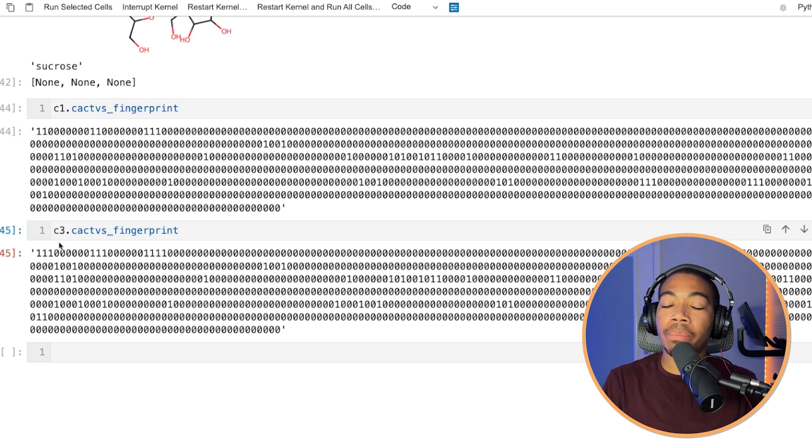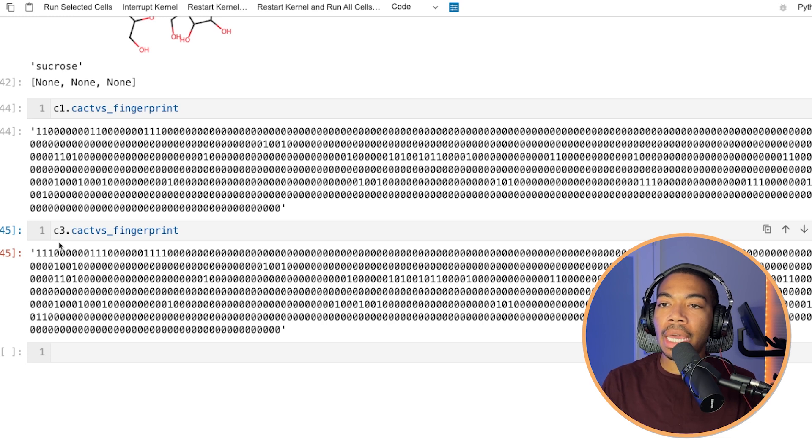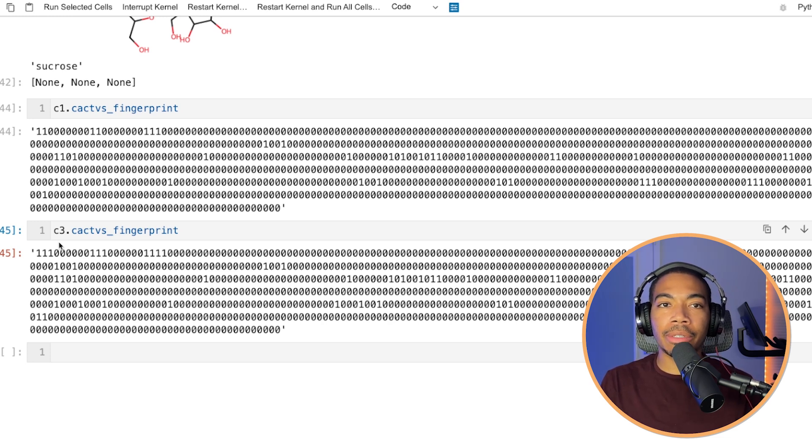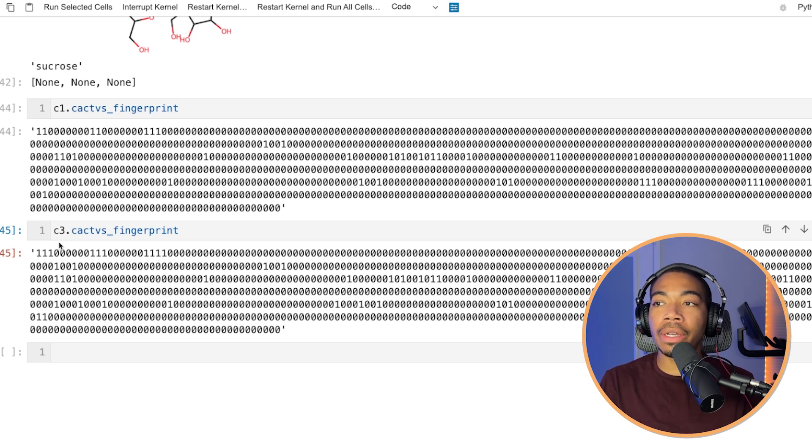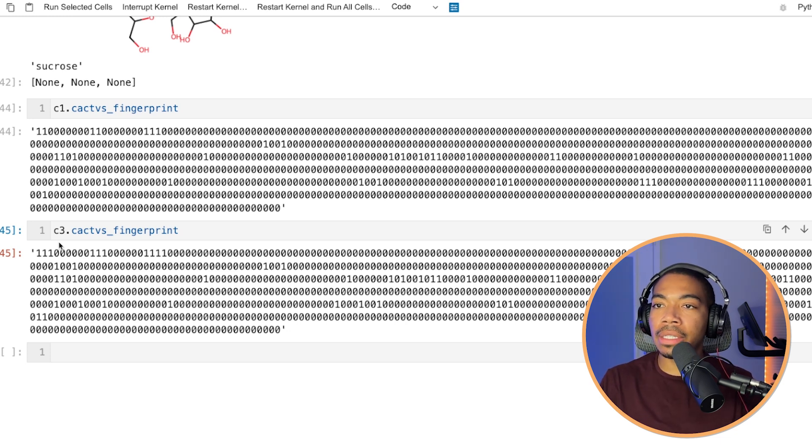And as an aside, there's other fingerprints you can use to make similar comparisons. And I'll probably explore some of those in other videos as they all have their pros and cons.